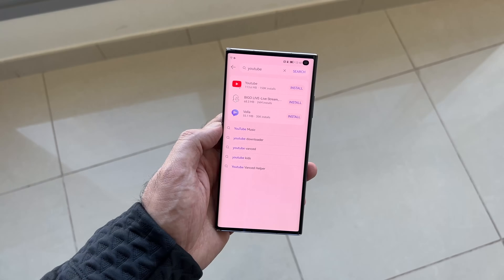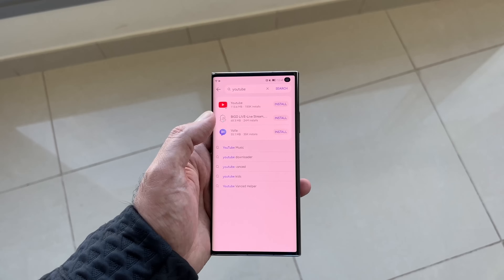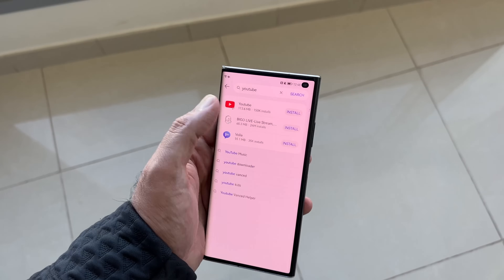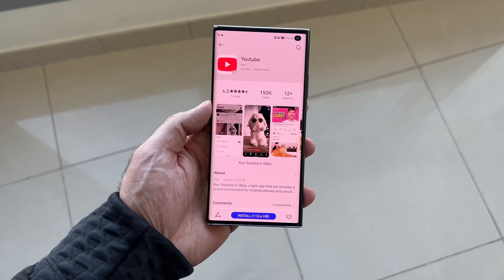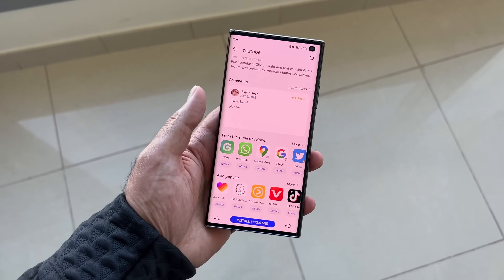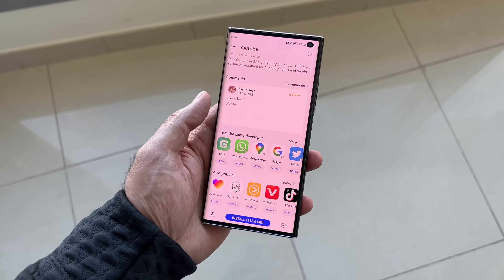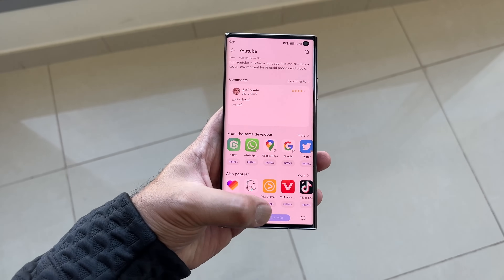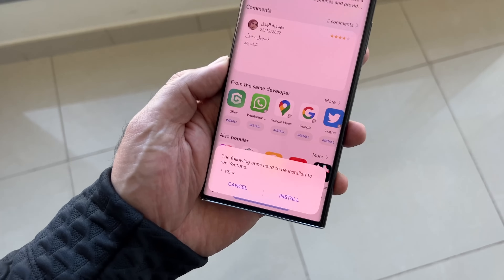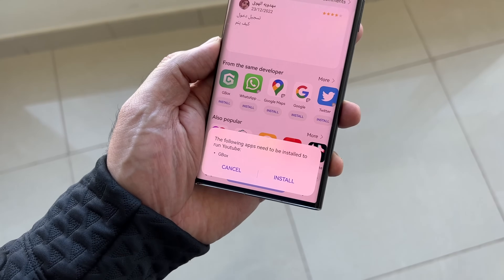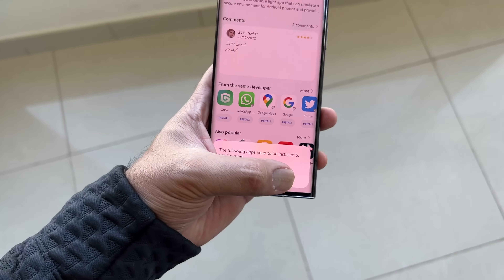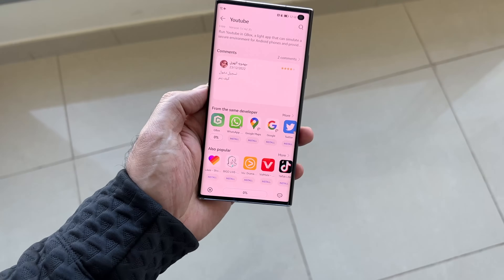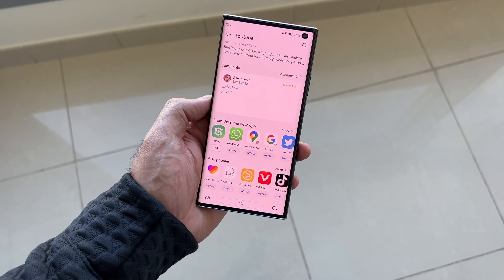Once you've done that, head over to Huawei's app gallery and type in the name of a Google app. For example, I'm going to search for YouTube. Once you see it, you can tap on install and it's going to prompt you to also install and accept Gbox.